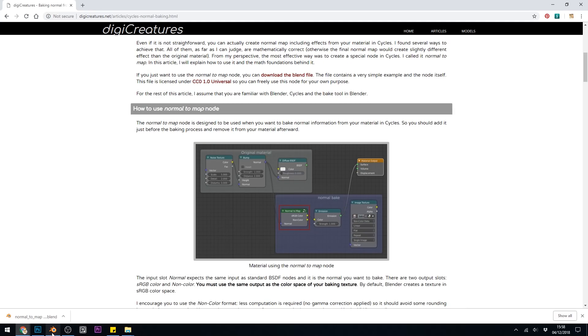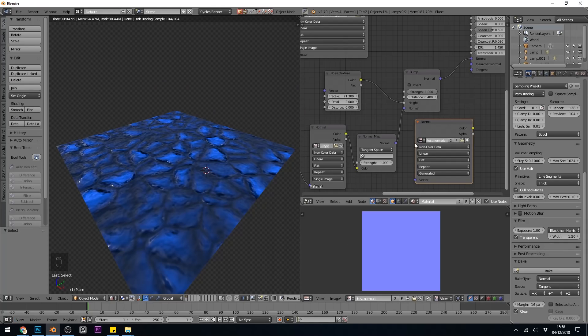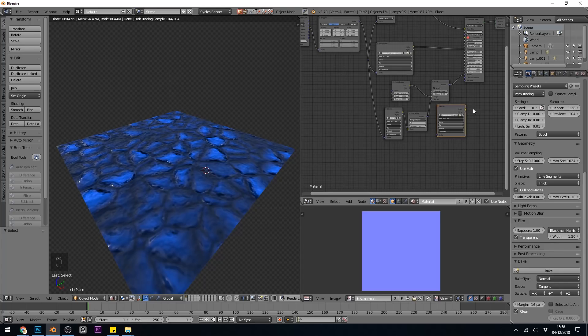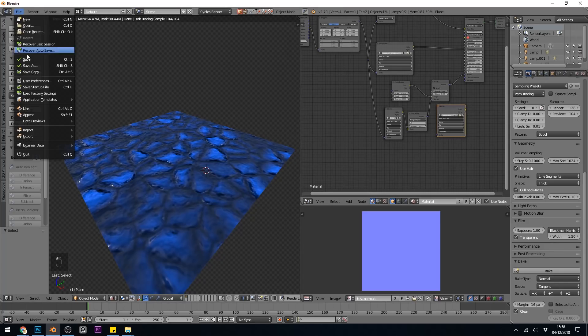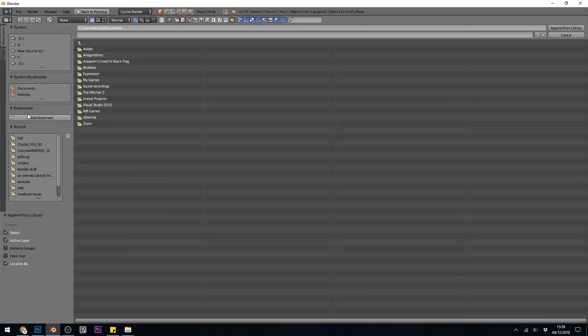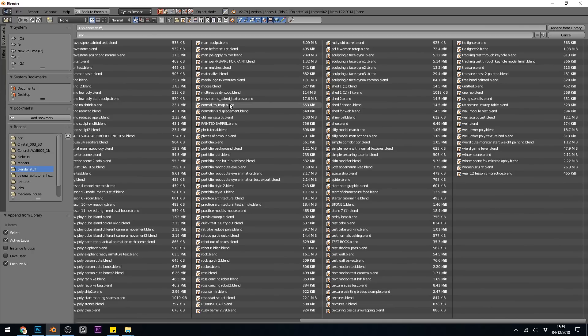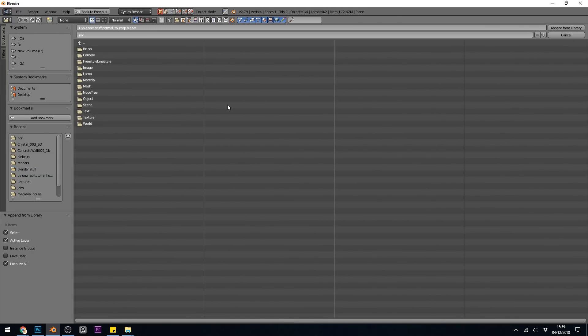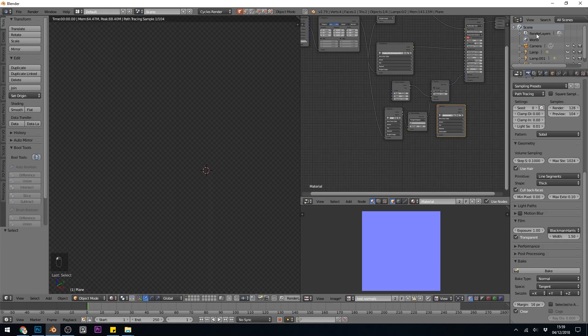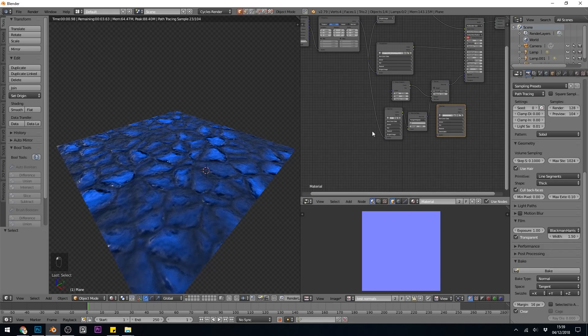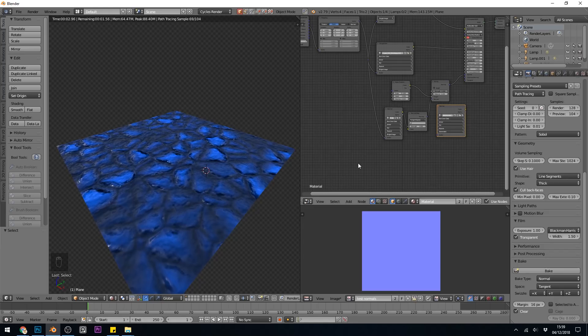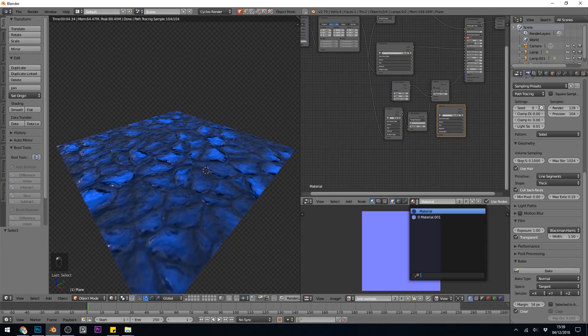So let's go back to Blender and try that. So I'm in Blender again. I need to go to File, Append, to bring that node in. So File, Append. Find my normal2map.blend. And go to Material. And there's our material. Append from Library. And now I should have access to that material.